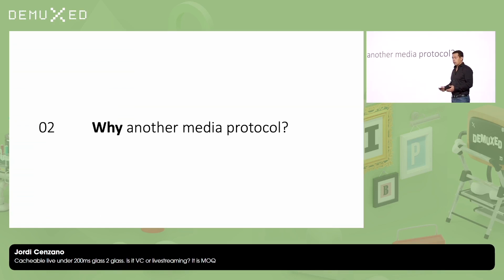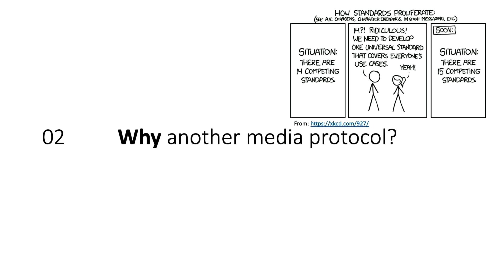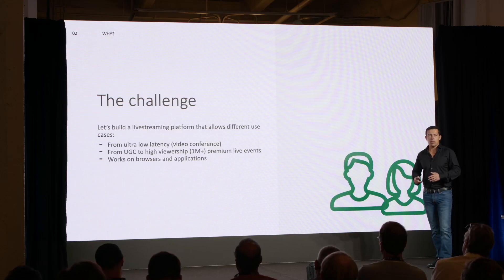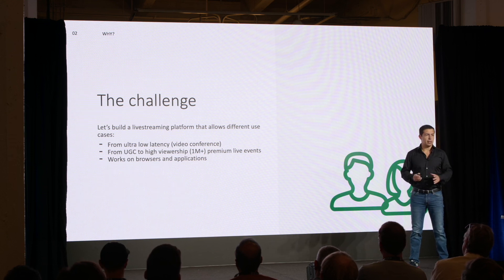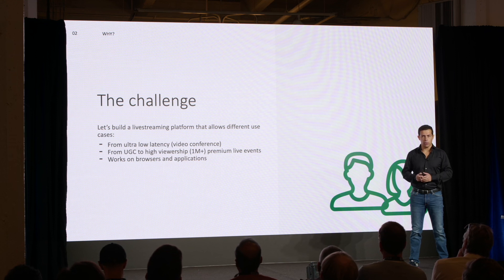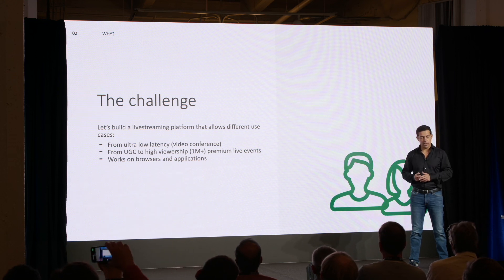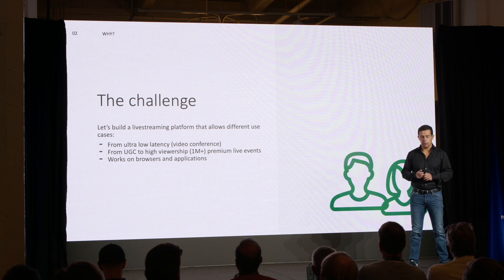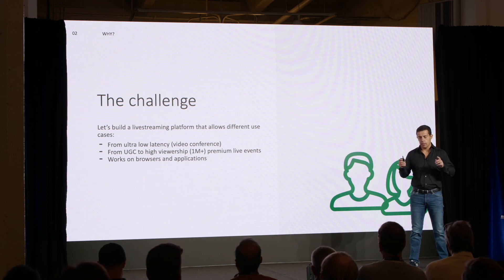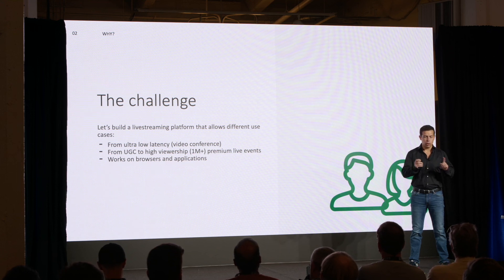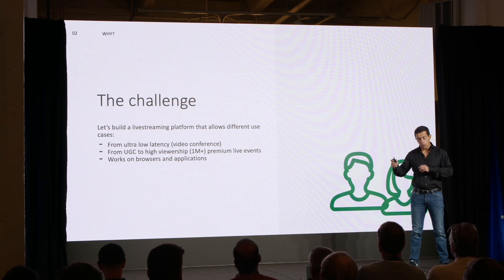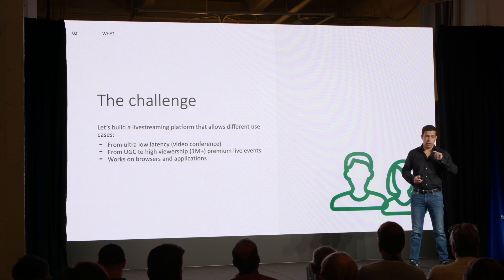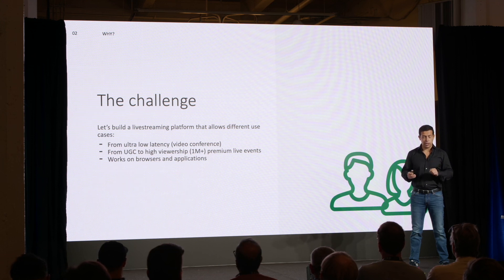So why do we need another media protocol? I think that's an important question. And it's a very relevant question. And I think this is what we should try to avoid. So create another media protocol, and then have all of these advanced media protocols to choose. So let me try to answer that question with some very brief story. Let's imagine that it's your first day at work, and your manager asks you, hey, have a nice day. We are going to build some live streaming platform, and you have to design it. And the requirements are we need to accommodate ultra-low latency use cases, such as videoconference, and also UCC, and also high viewership premium live streams. And by the way, it needs to work on browsers and apps. So that seems like a nice first day at work.